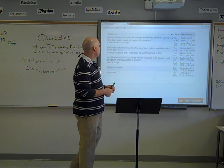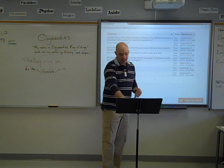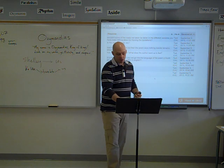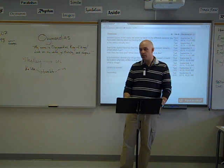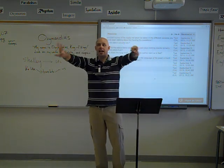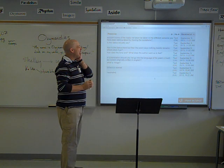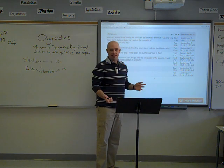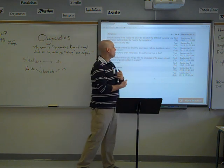A student asks: the statue is still there but the poem says nothing beside remains — where did it go? In the poem it says 'nothing beside remains, round the decay of that colossal wreck, boundless and bare, the lone and level sands stretch far away.' Nothing beside it remains — so nothing beside the wreck remains, and around the wreck in every direction is stretching sand. The statue is still there. We assume it's Ozymandias's statue because of the title and because the pedestal says 'my name is Ozymandias.'